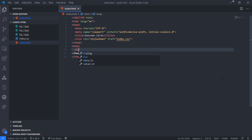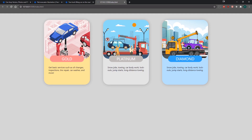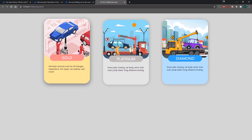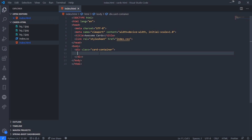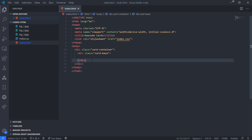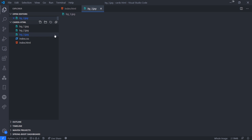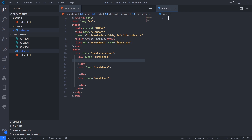The first thing I'm going to do is create a div that acts as a container — we'll call this 'card-container'. This container is going to wrap all of the cards. It's going to be a flexbox container, which makes it easy to align all the cards. Then each card is going to be a div with a class of 'card-base', because we're going to reuse a lot of the same CSS. We'll have three of them, and they'll all share the same width and height.